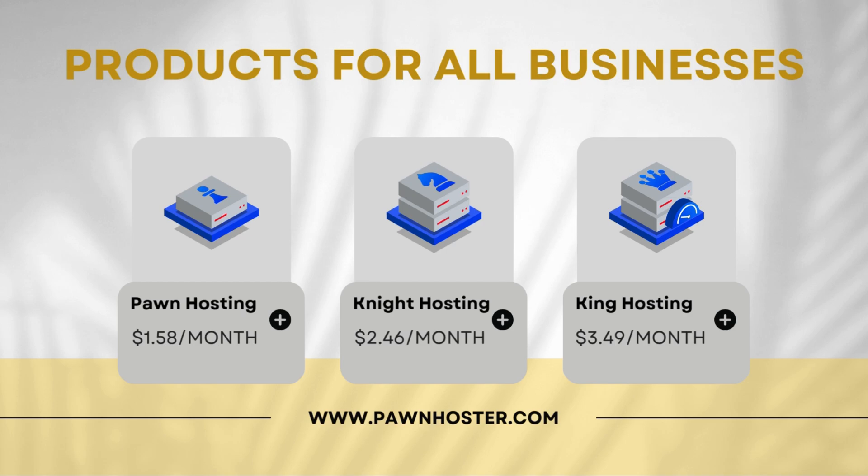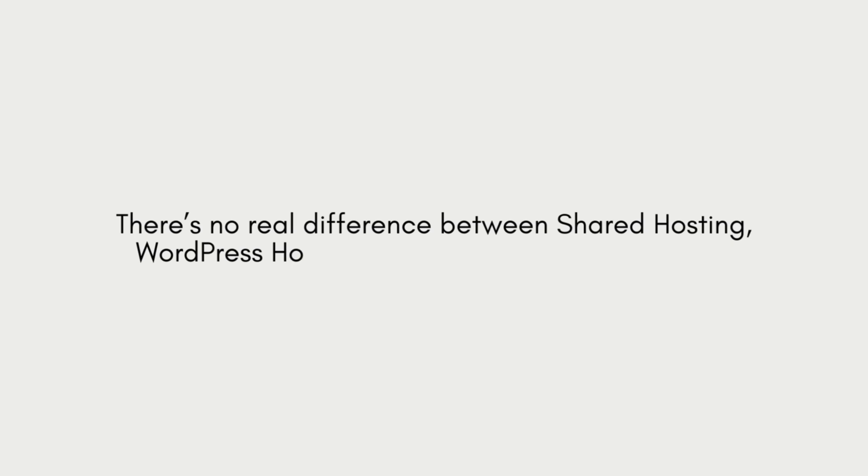Now, before we dive into the details, let me clear up a common misconception. There's no real difference between shared hosting, WordPress hosting, and WooCommerce hosting.